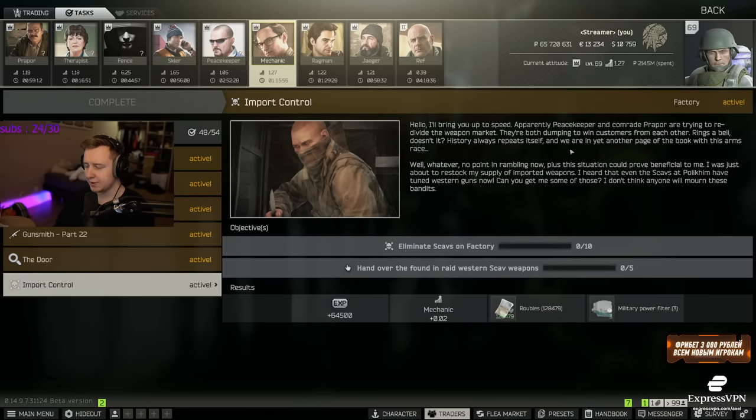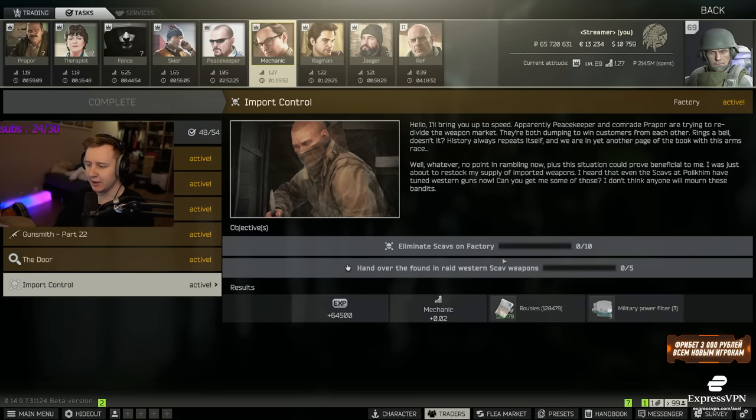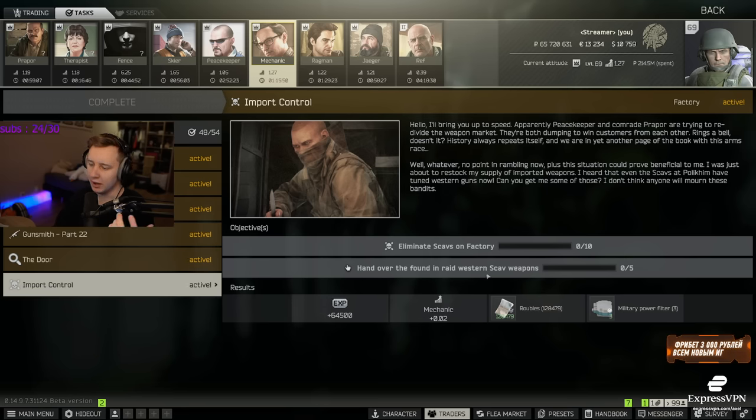You accept the quest and it asks you to kill 10 scavs on Factory as well as hand in Western scav weapons.